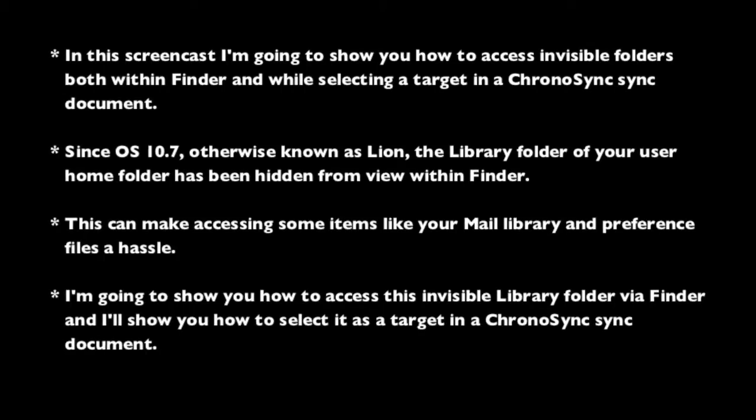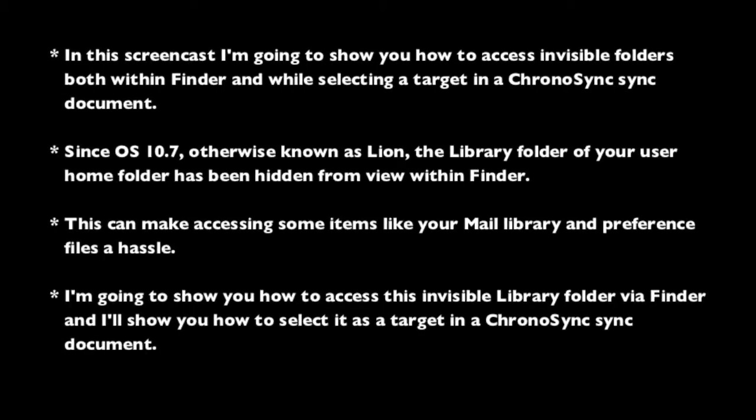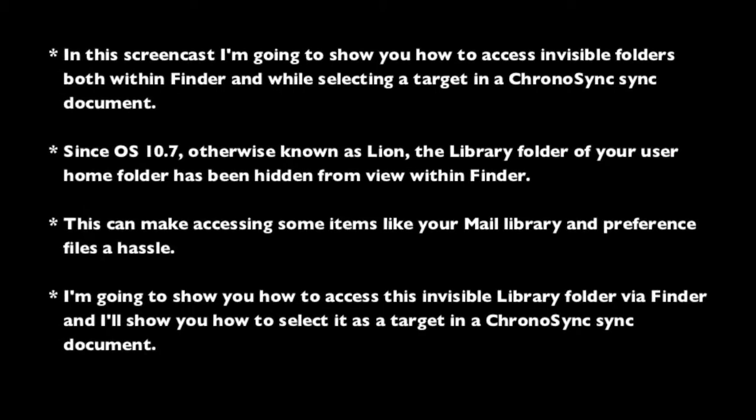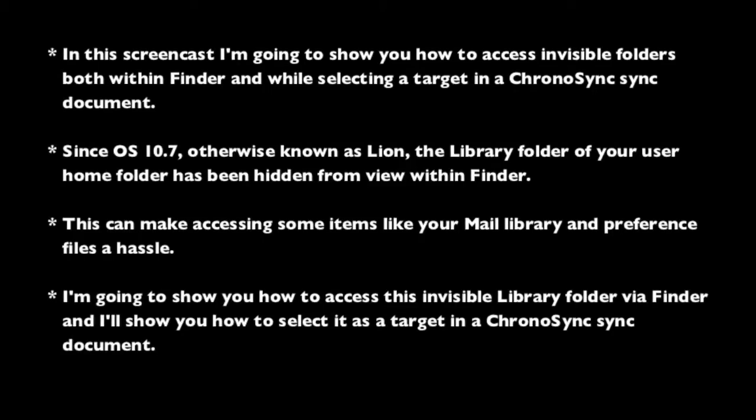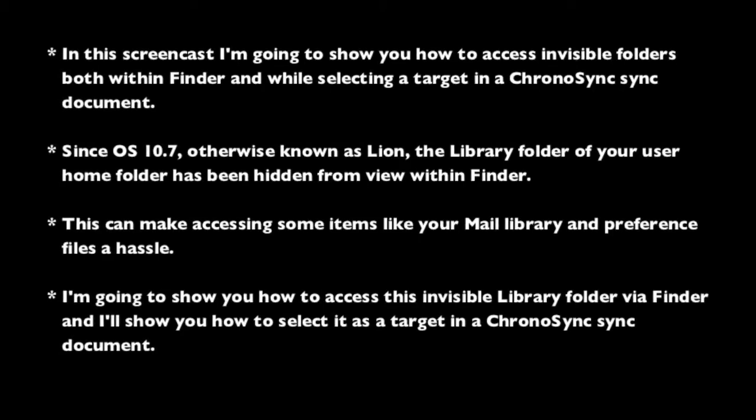Since OS 10.7, otherwise known as Lion, the library folder of your user home folder has been hidden from view within Finder.